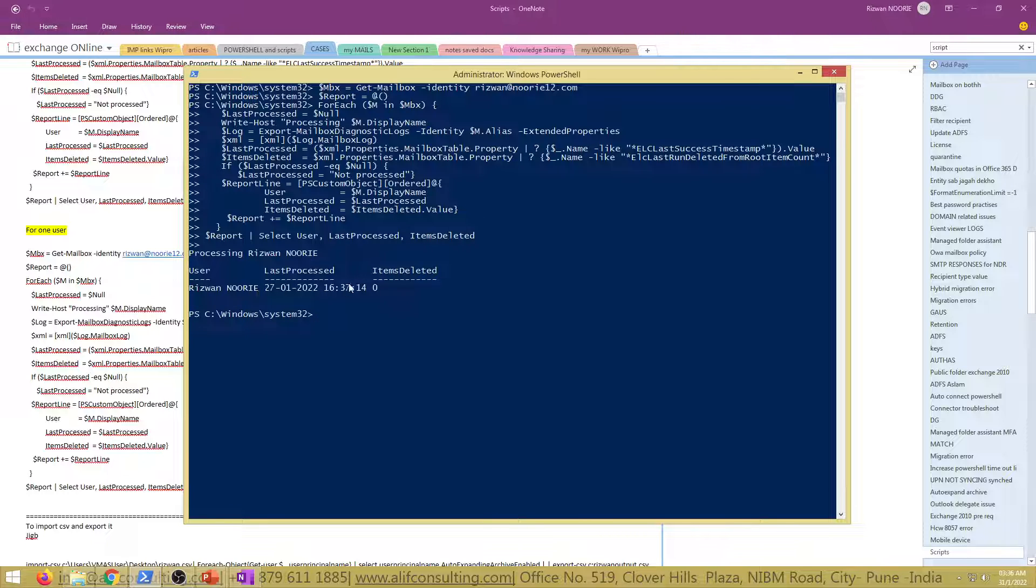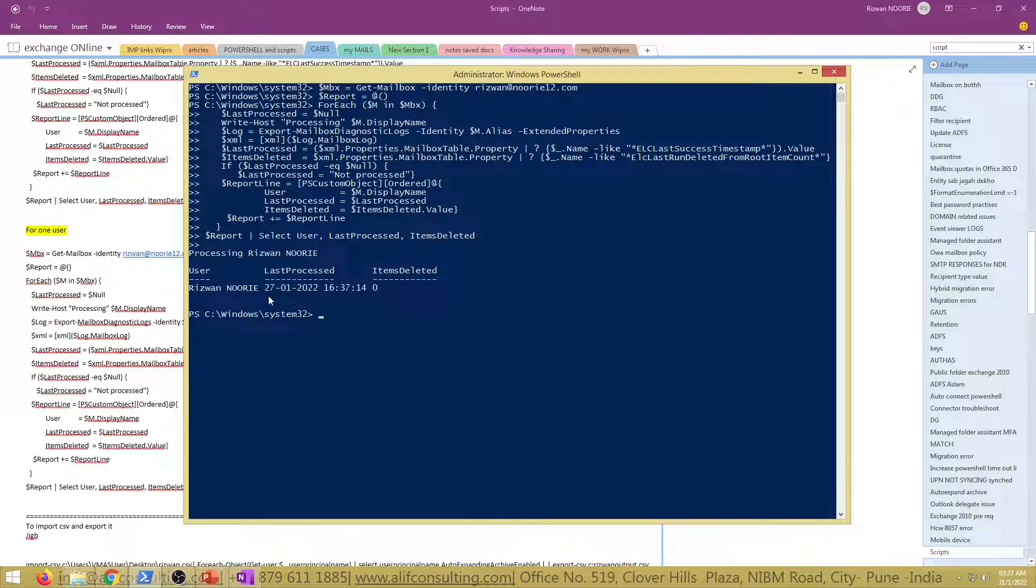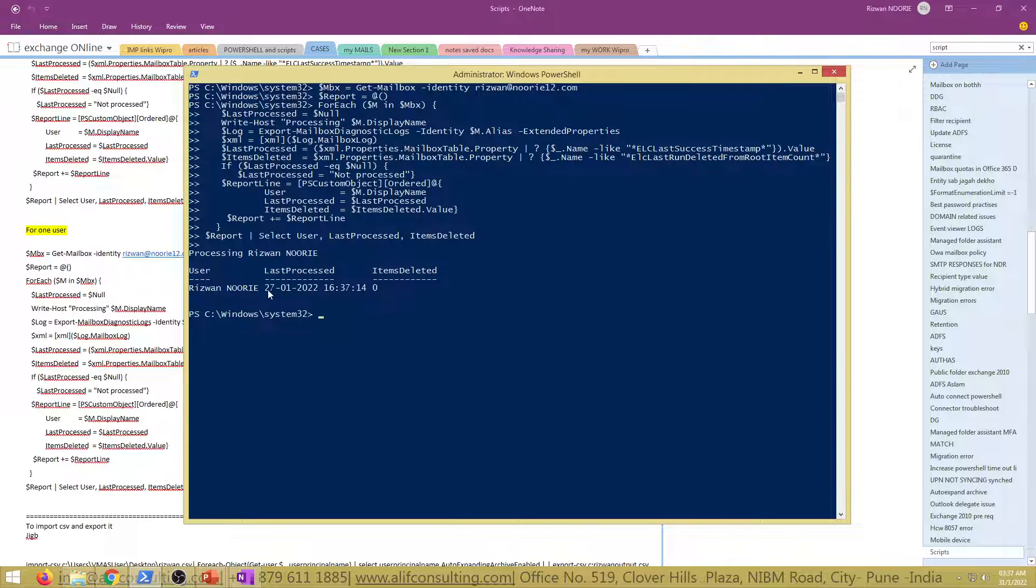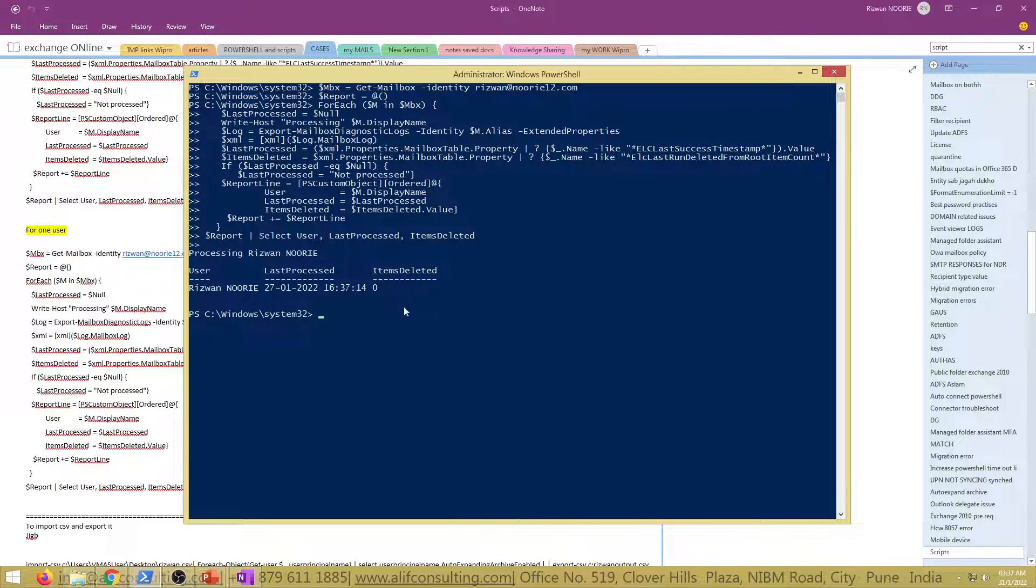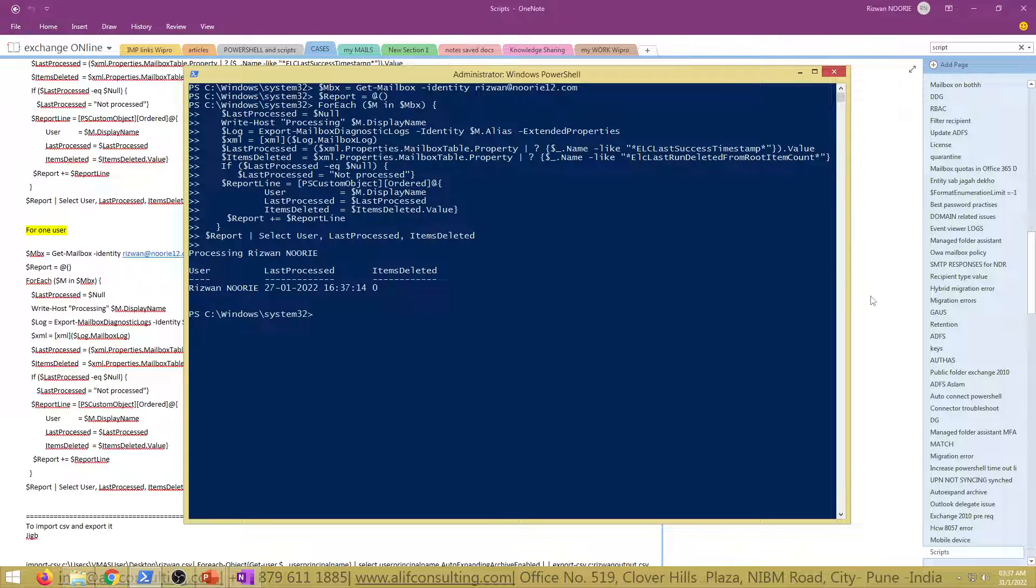If I select the script and execute these things, we'll quickly check what all information it gives up. It says that for this user with display name Rizwan Noori, last time the MFA, the Managed Folder Assistant got processed on this mailbox was on the 27th of January 2022 and this was the time in the UTC time zone that is a fixed one.